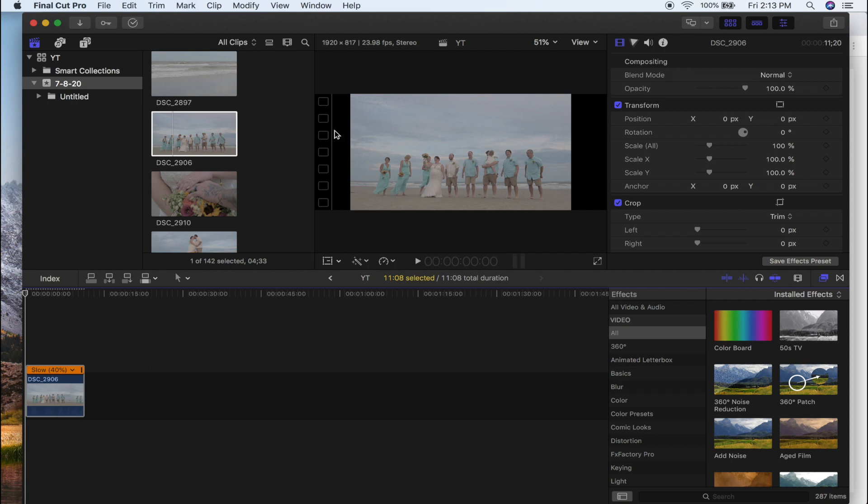To get rid of those, we are going to go into the clip, and instead of trim, make sure the crop is on and hit crop.